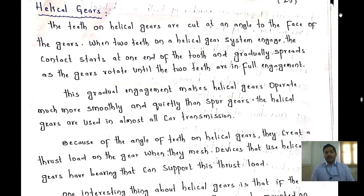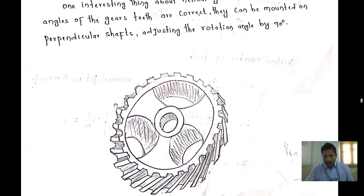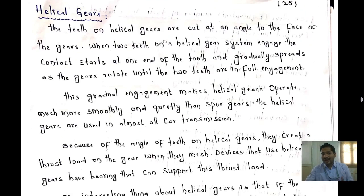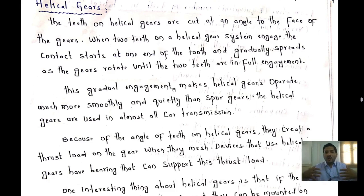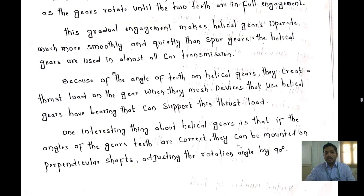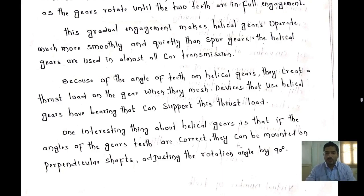Helical gears are gears whose teeth are cut at an angle to the face of the gear. When two teeth on a helical gear system engage, contact starts at one end of the tooth and gradually spreads across the gear until the teeth are fully engaged. This gradual engagement makes helical gears operate much more smoothly and quietly than spur gears. Helical gears are used in almost all car transmissions.